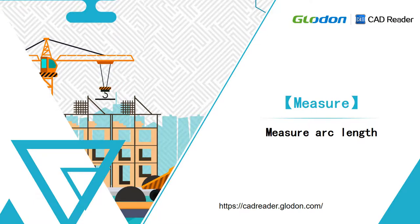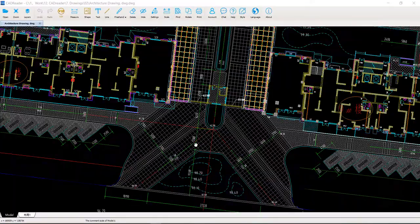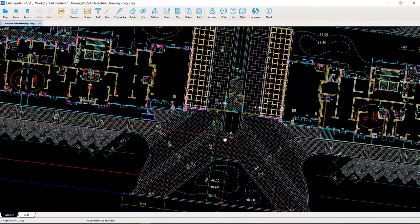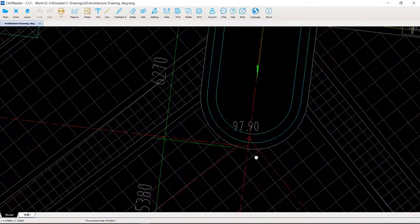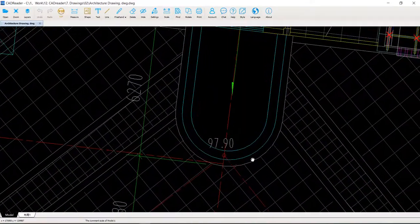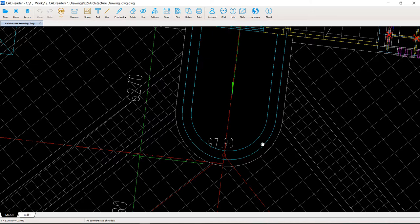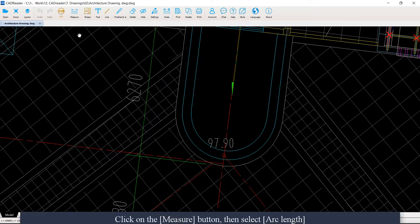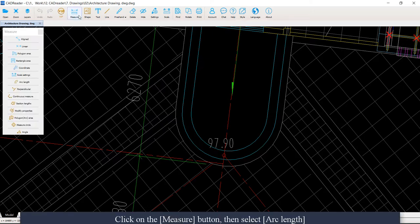In this video, we are going to learn how to measure the arc angles in CAD reader. After we open a drawing in CAD reader, click on the measure button, then select arc angles.